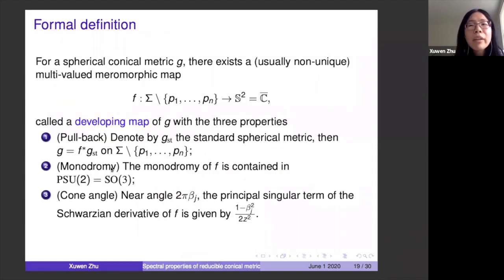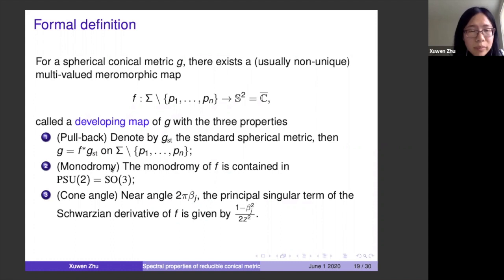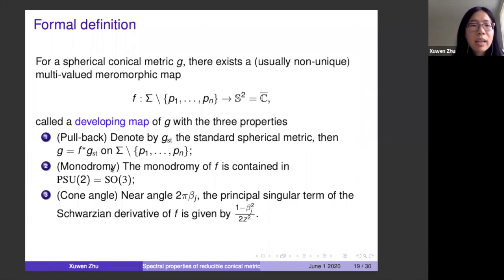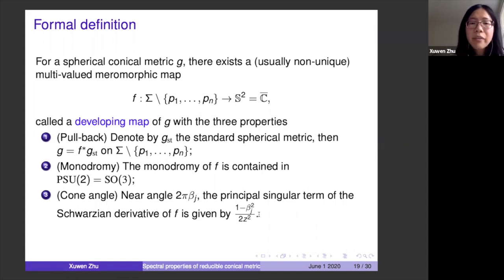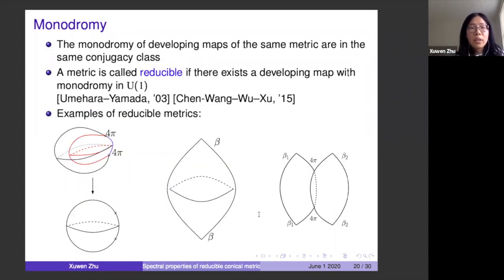Formally, there exists a multi-valued meromorphic map — the developing map F — from the punctured surface to the sphere (identified with ℂ̄), such that pulling back the standard spherical metric via F gives the spherical conical metric. The monodromy of F is contained in PSU(2). The cone angles are encoded in the principal singular term of the Schwarzian derivative of F near each singular point.